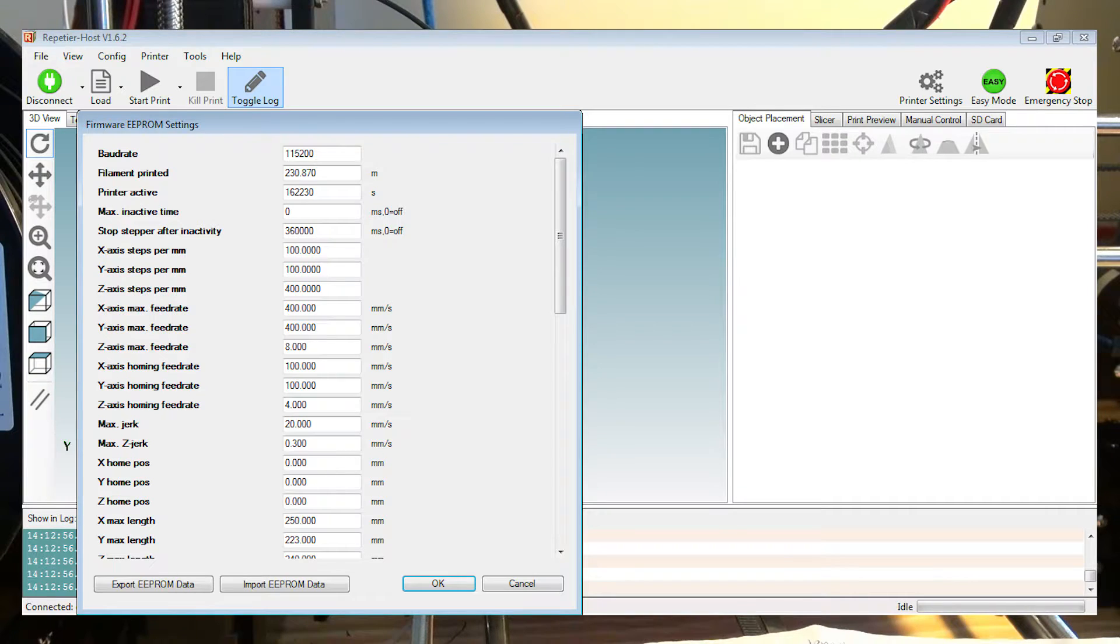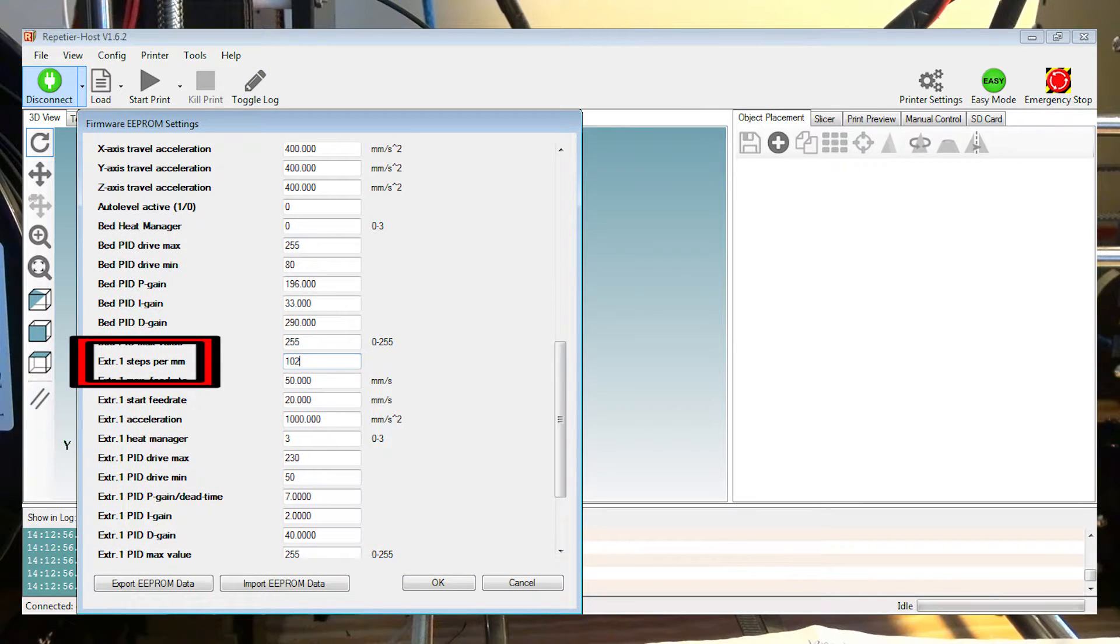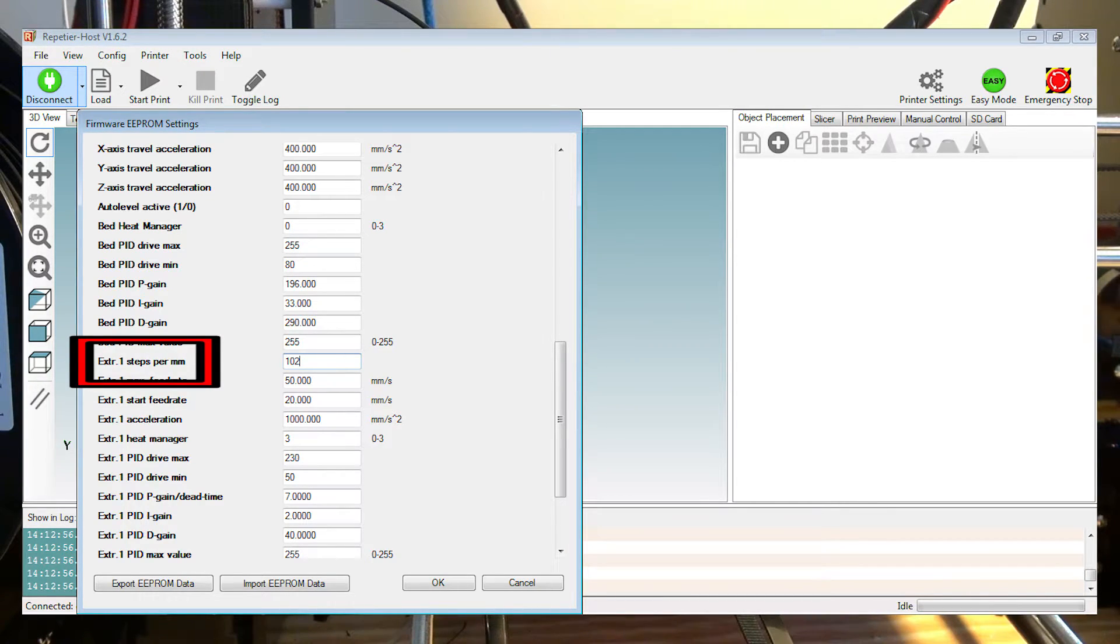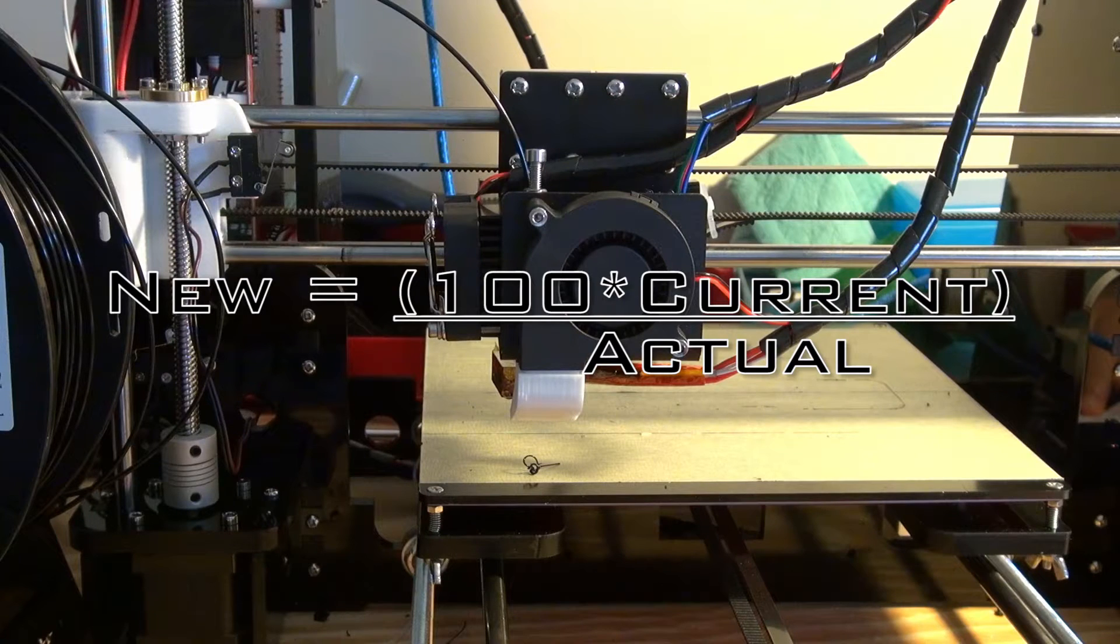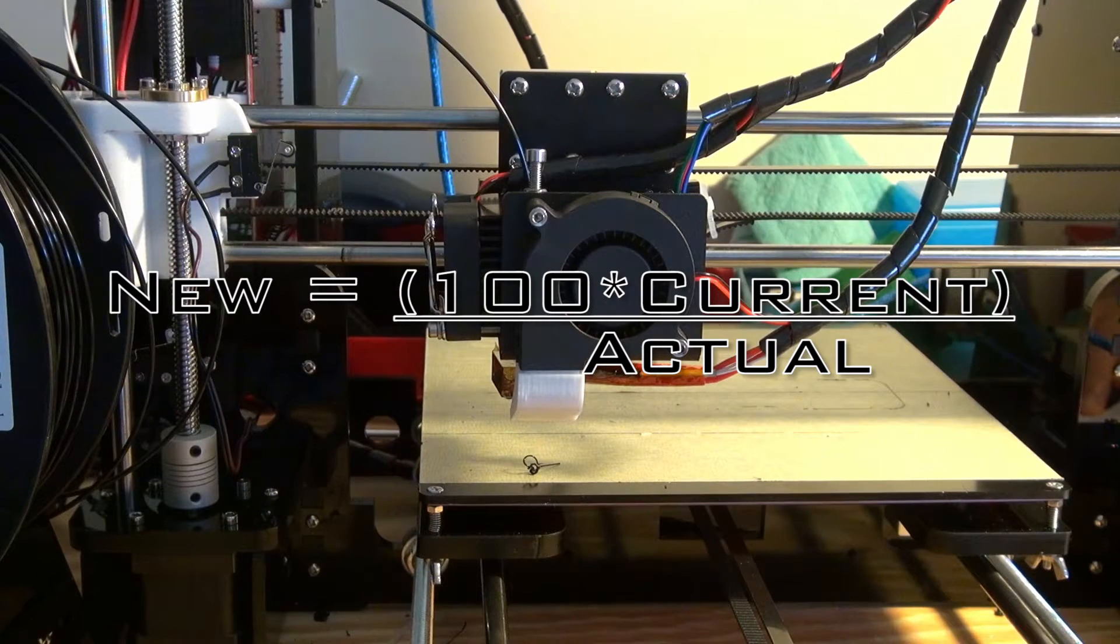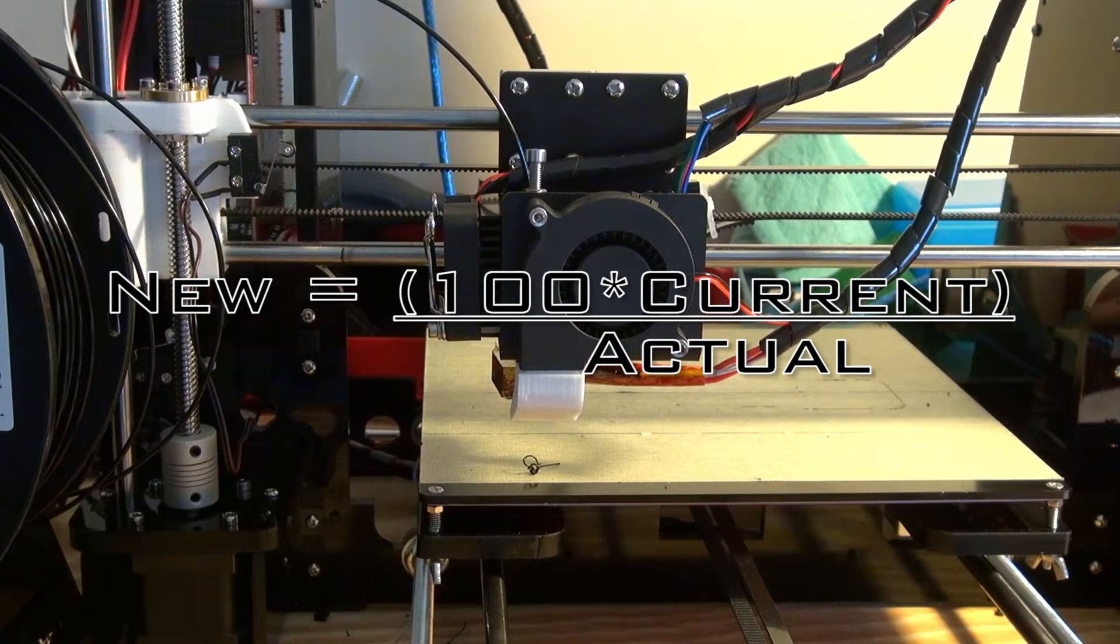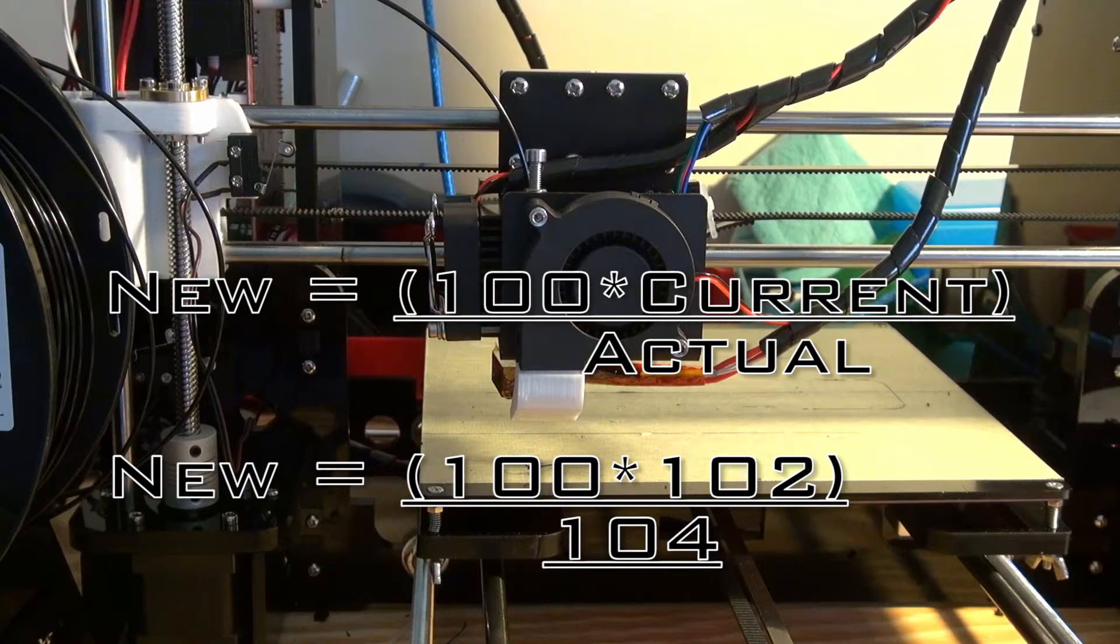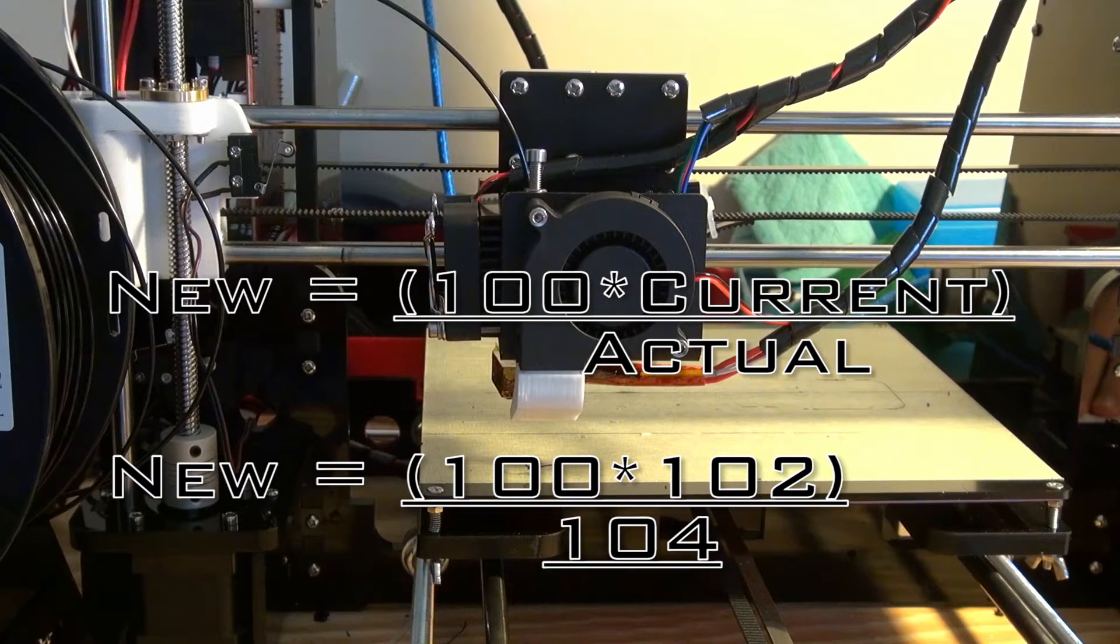Depending on which firmware your printer uses, your screen might look a little bit different than this. But you want to scroll down until you see something that says extruder steps per millimeter, depending on which firmware it might be a little different of a name. That's the number we're going to plug in to the equation: new steps equals expected times the current steps over the actual extrusion length. For me, my extrusion is currently set to 102 steps per millimeter.